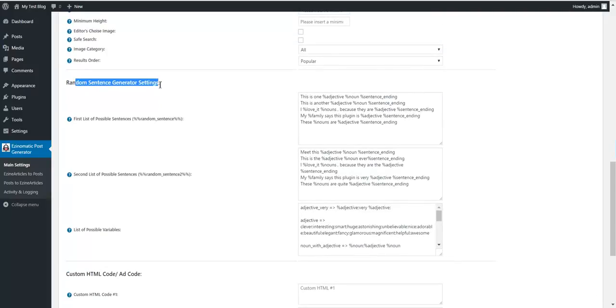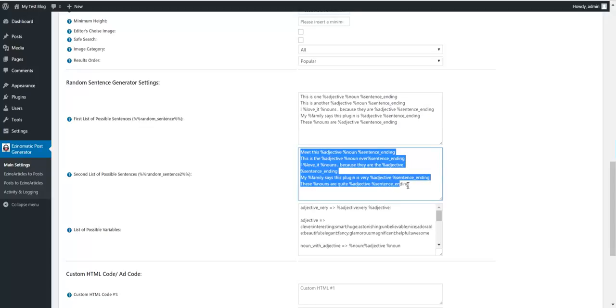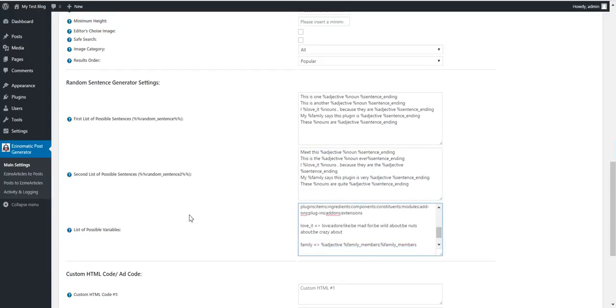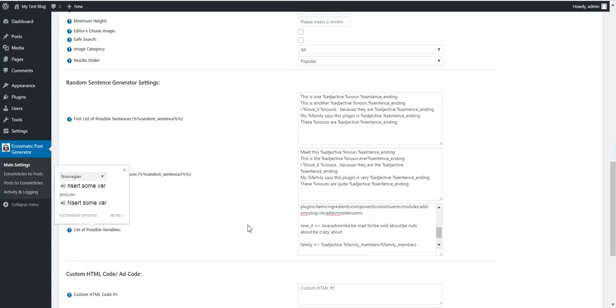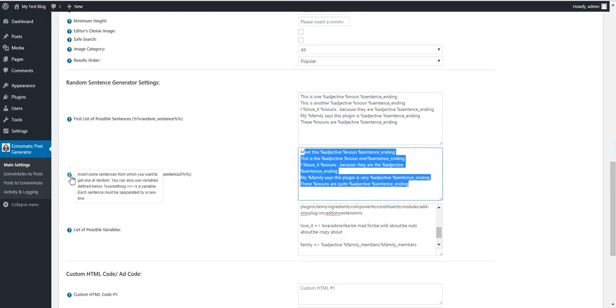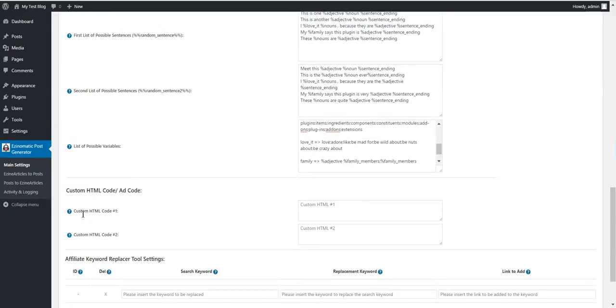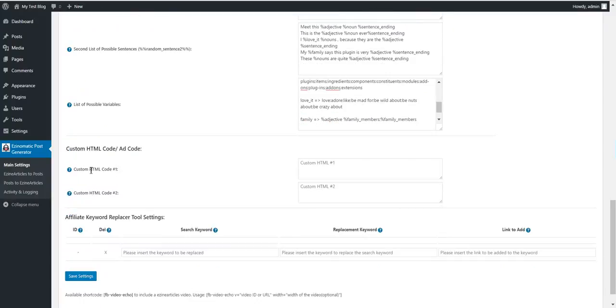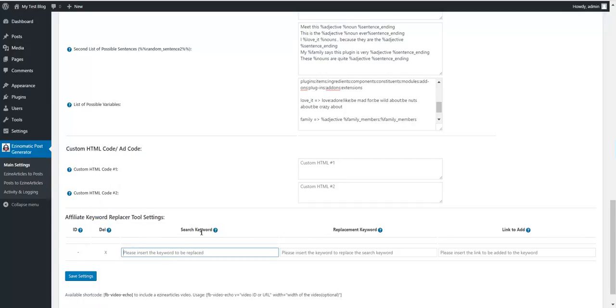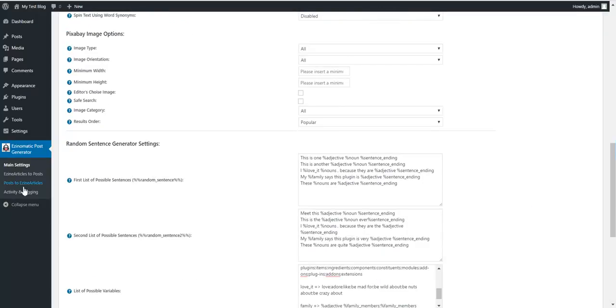This plugin also has a random sentence generator. Define here a set of sentences with variables. Define the possible values for these variables here, list of possible variables, and the plugin will give you each time a random sentence from these. These sentences will replace these shortcodes. The plugin also has two custom HTML codes with custom HTML shortcode and custom HTML 2 shortcode, also an affiliate keyword replacer setting. Search for this keyword, replace it with this one, and add a link to it.